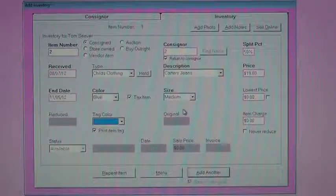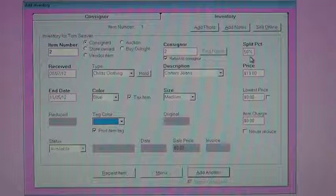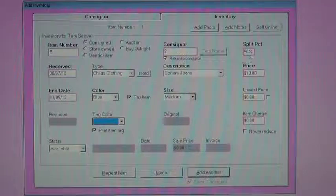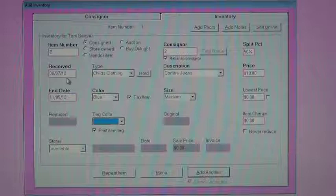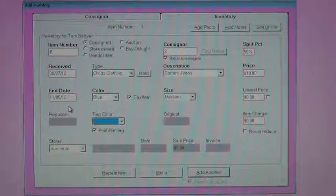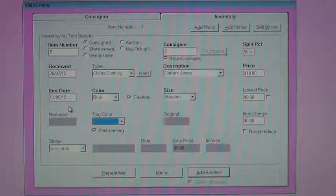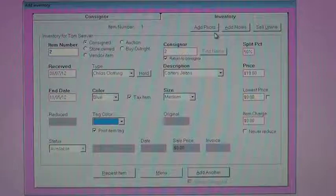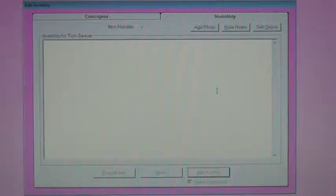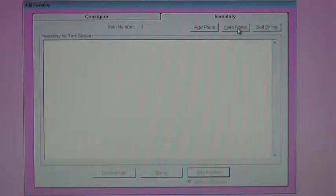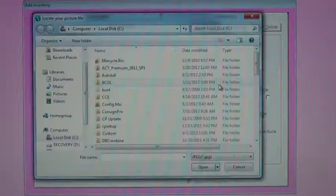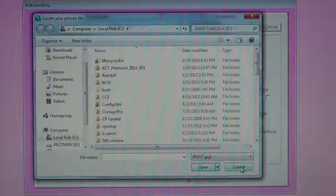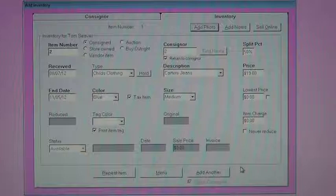And on this screen, you'll notice this is a $19 item. 50% split is going to the consigner. We've got a receive date of today and an end date looks like about three months from now. So we told the system we've got a 90-day consignment period. And it's automatically putting those in. We could also, in the top of the screen, add some notes to this item. Put in anything you'd like. That doesn't appear on the tag, and it doesn't appear on any reports. We could also add a photo of the item. If you had a picture on your hard drive, you could select that picture, and it would get assigned to this item.